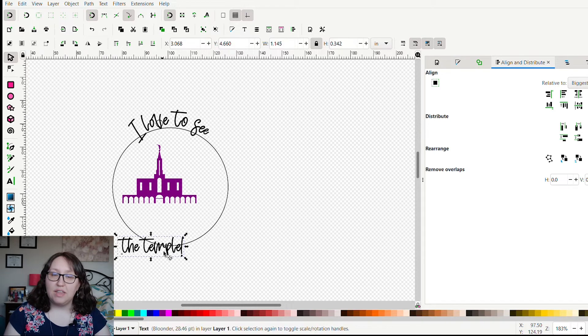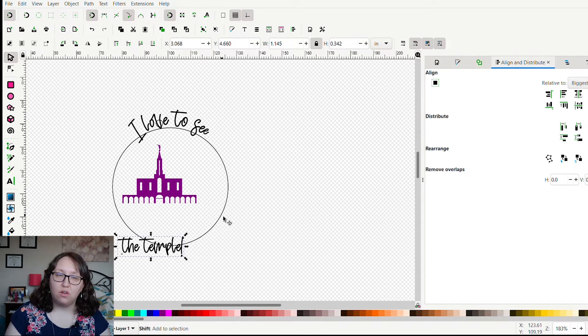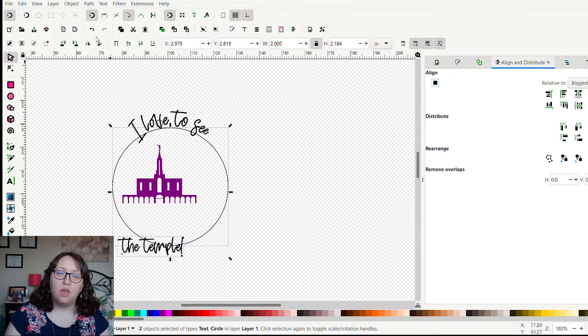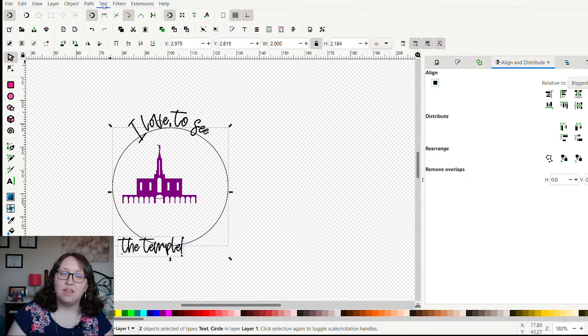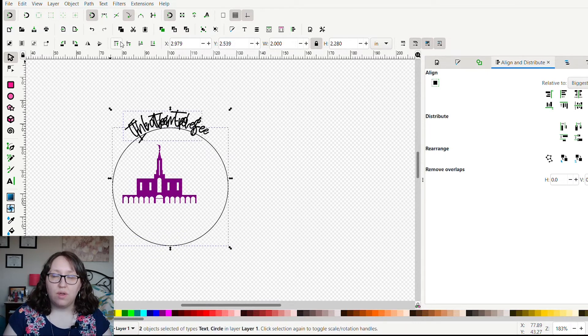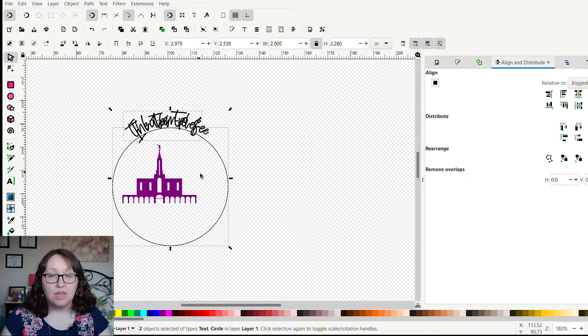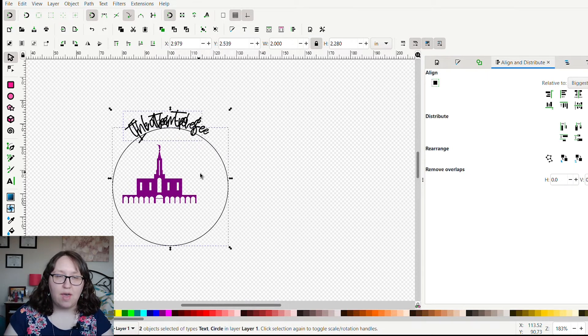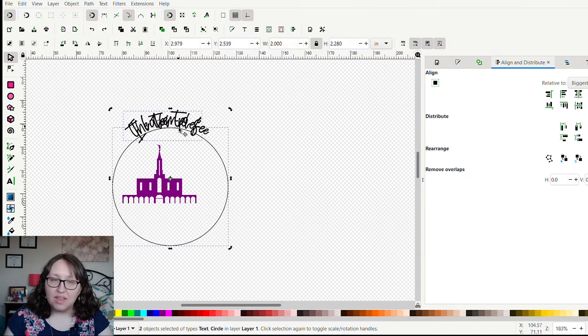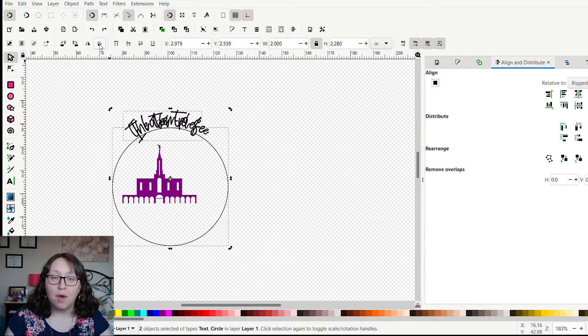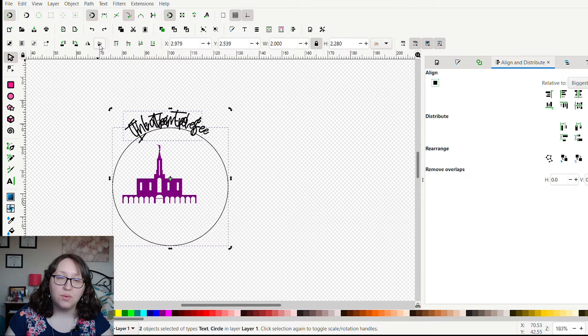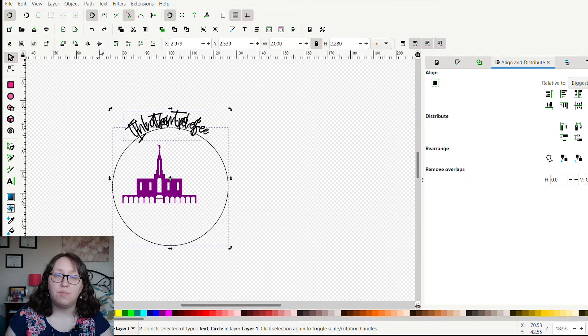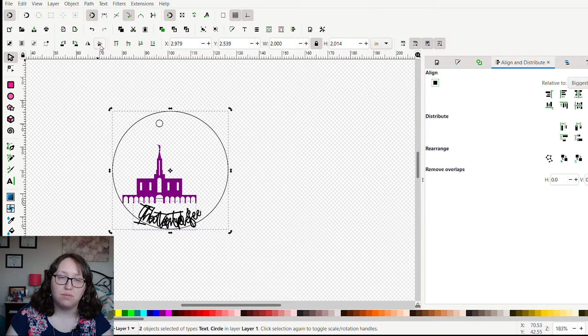That's about where I want that. Don't worry, we will clean everything up and put it back nice and pretty in a minute. Then I'm going to select 'the temple' and again shift-click the circle, go to Text and again select Put on Path. So now 'the temple' is on that path as well. The temple is there, it's not where we want it to be. We want it to be following the opposite curve of 'I love to see.'